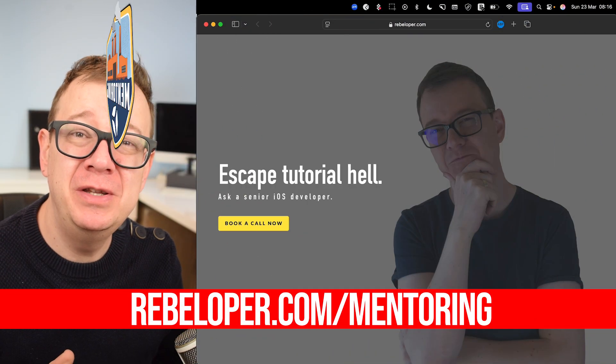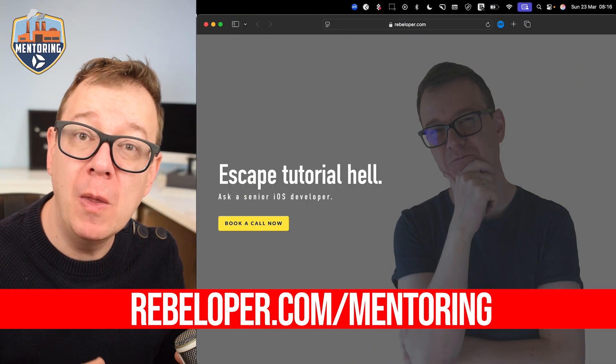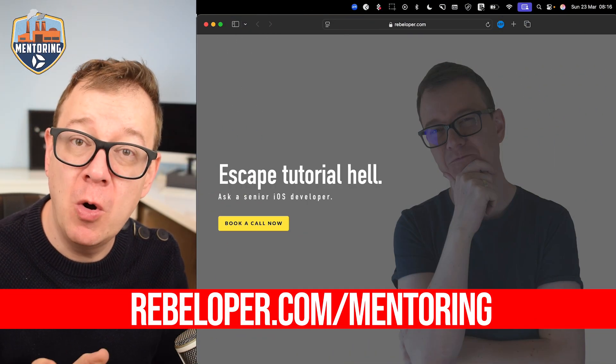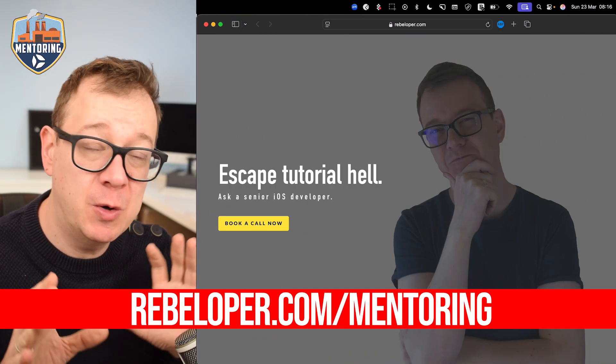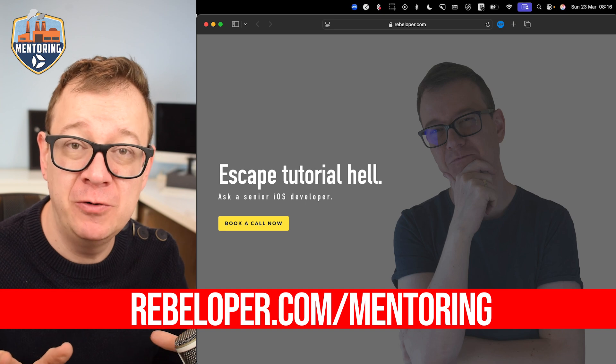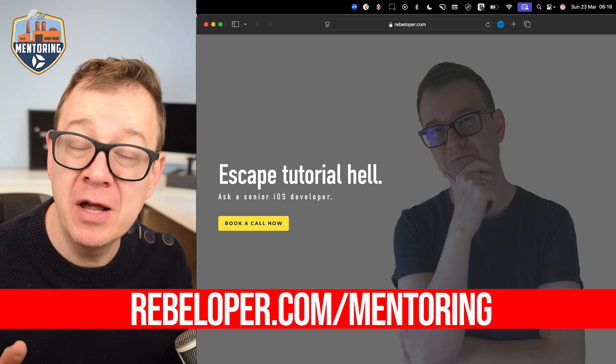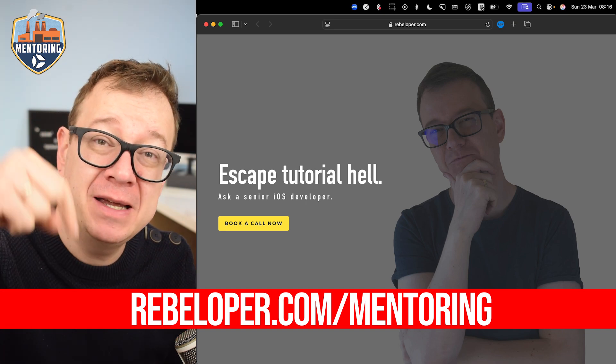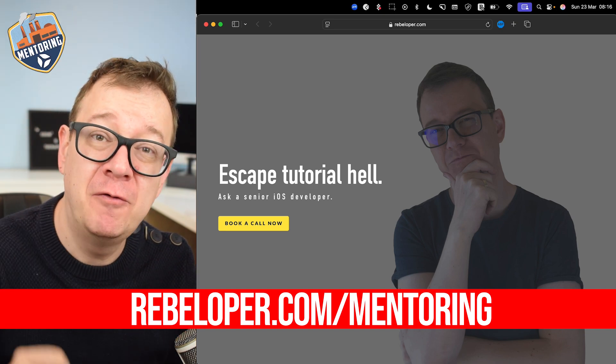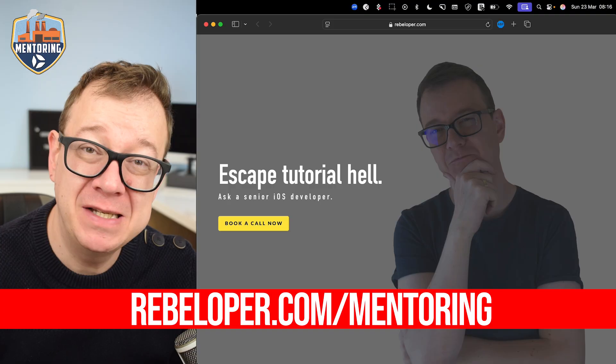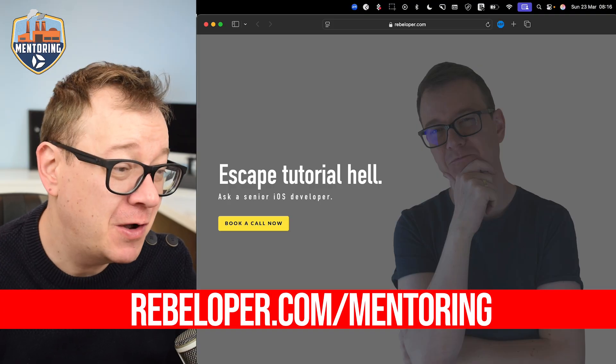If you want to join me on a one-on-one Zoom call where you can ask me questions about your project or if you want to learn SwiftUI, go ahead and check out the link in the description for my mentoring sessions.